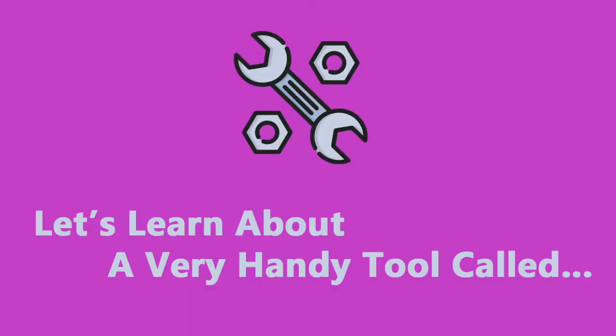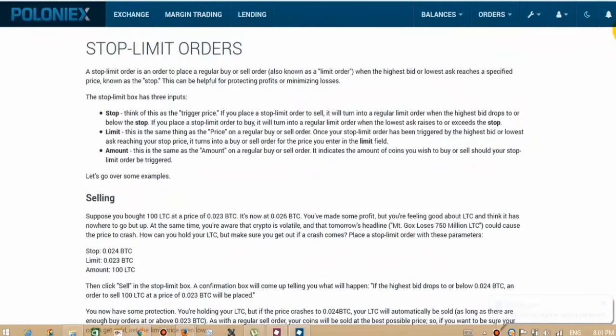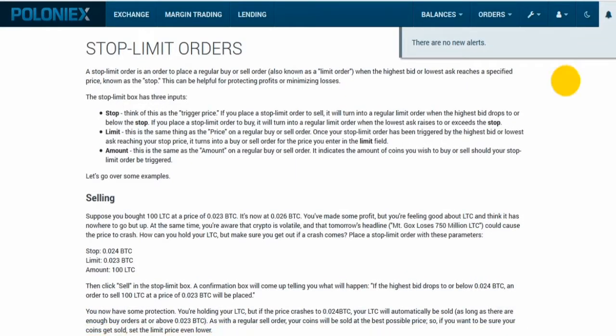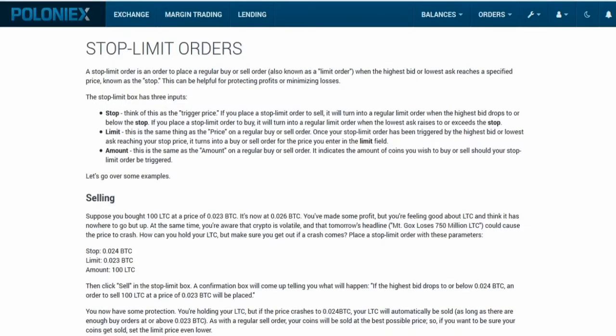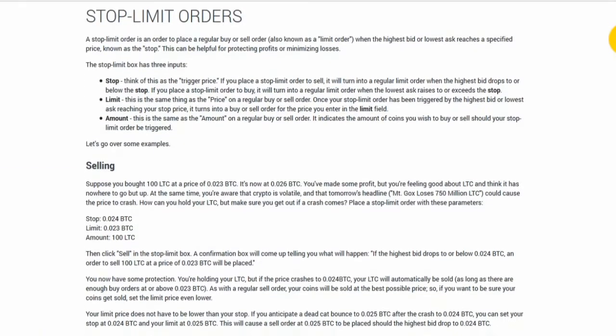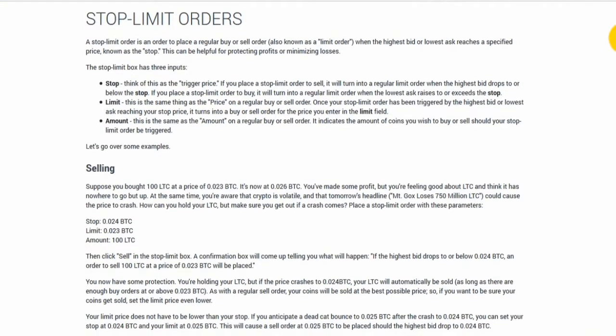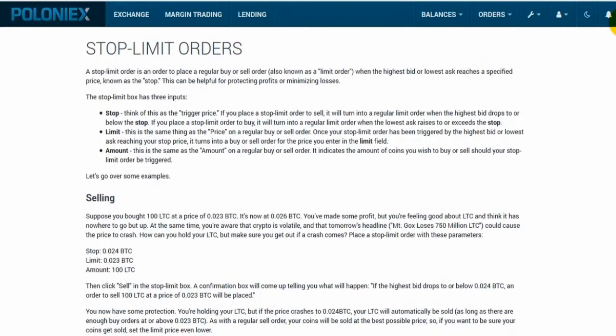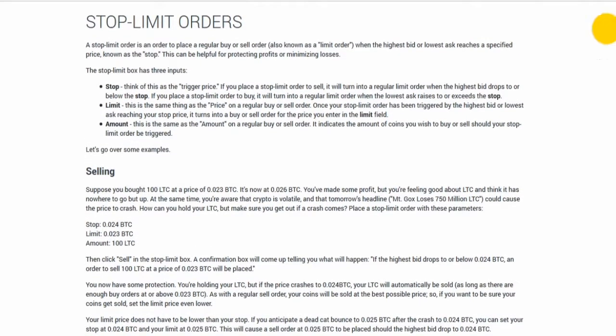Let's learn about a very handy tool called Stop Limit Orders and protect our assets. We're here on Poloniex, and if you go down to the bottom here and go to Support Resources, you can find all of the explanations of how all of the features on these exchanges work. Usually they all have a help section like this. So Stop Limit Orders.